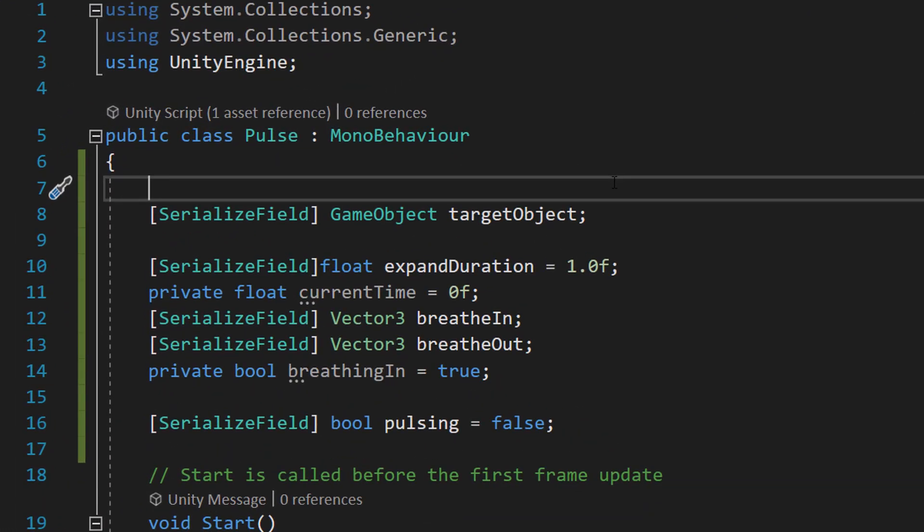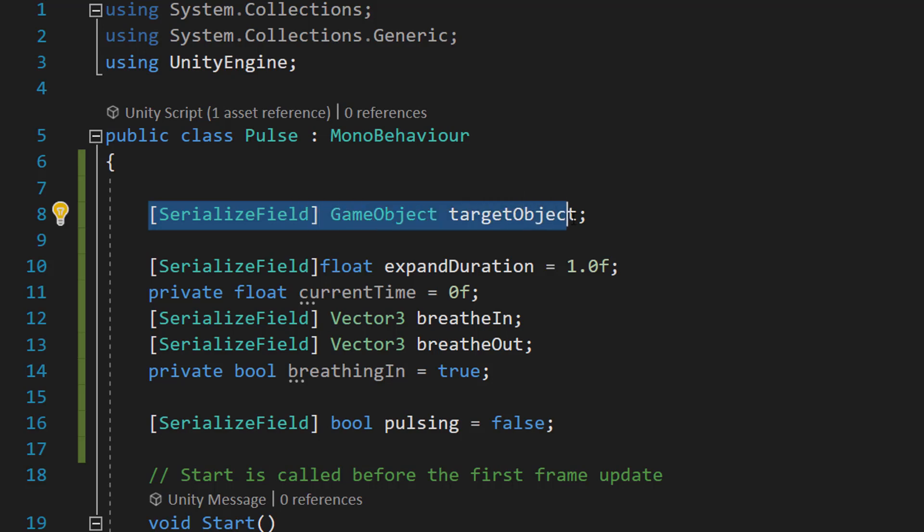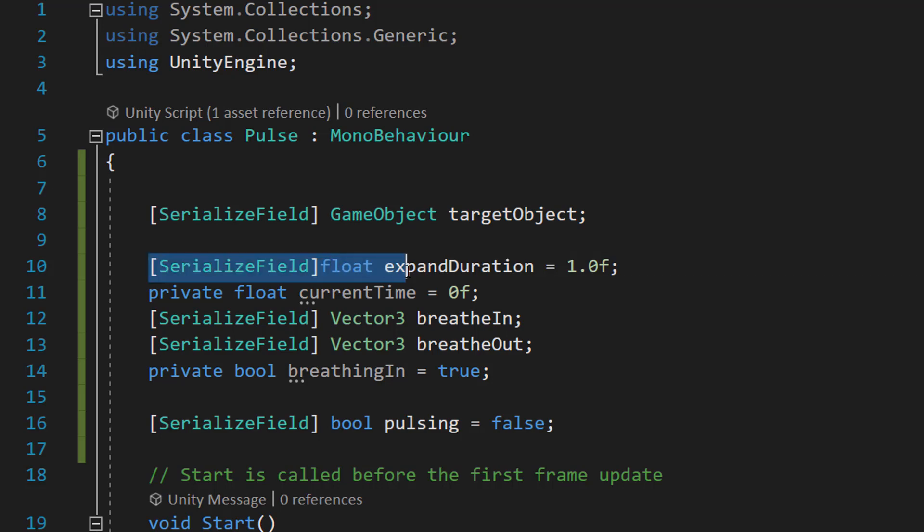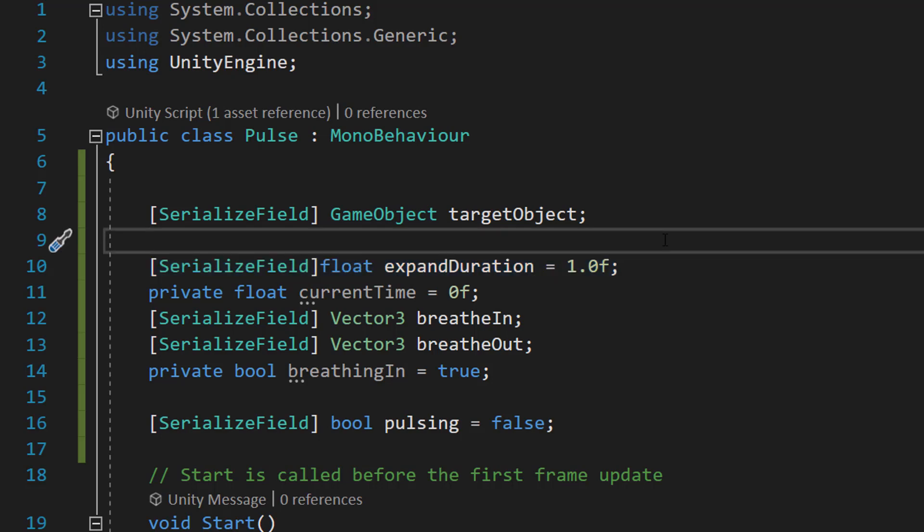We're going to make a few global variables. First, we need to do SerializeField GameObject targetObject. This is going to be the object that we want to apply the breathing animation to. SerializeField float expandDuration equals 1f. This is going to be how long it's going to take to breathe in or to breathe out. So if it takes one second, then it's one second to breathe in and then another one second to breathe out.